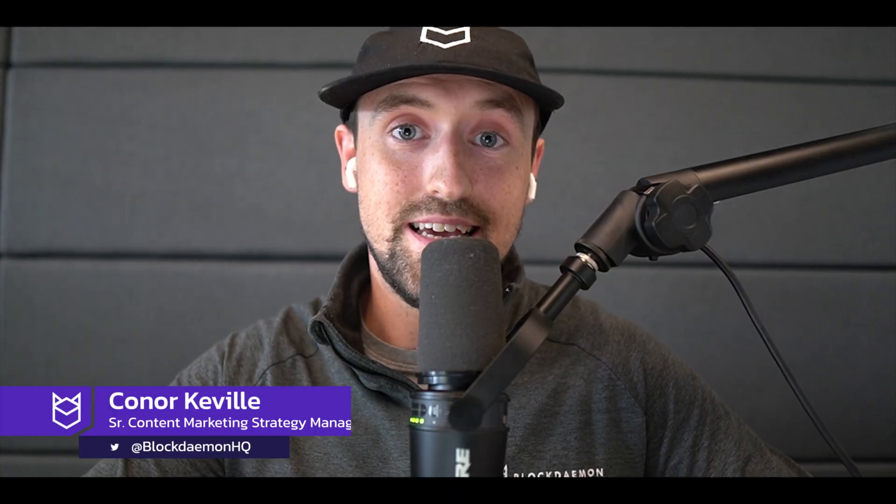Hi everyone, Conor here from Team Block Demon and today I'd like to show you how to get set up staking your Flow tokens live on the Flow blockchain. By following along with this guide you can get up and running with staking as soon as possible. But without further ado, let's jump in.